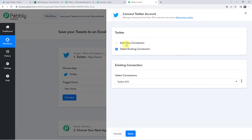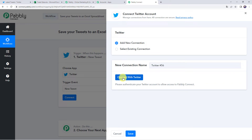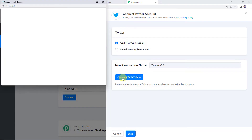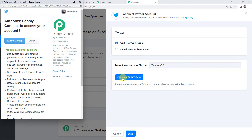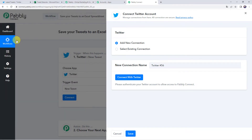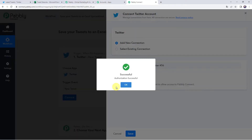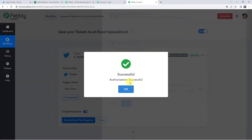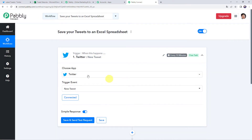Click on Connect, then click on Add New Connection and click on Connect with Twitter. It is asking to authorize Pabbly Connect to access your account. Click on Authorize App to give access. Authorization successful — the Twitter account is now connected to Pabbly Connect.